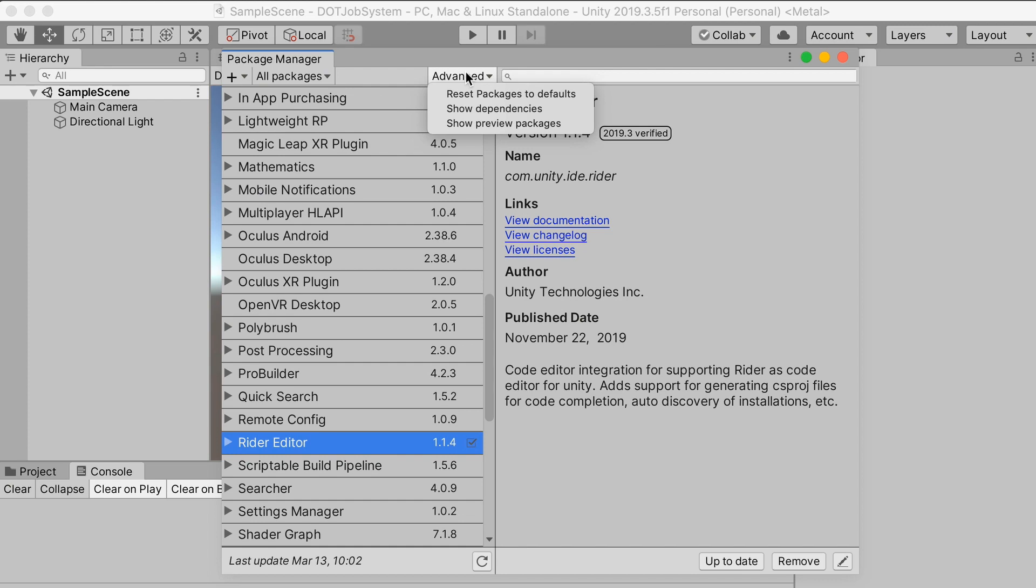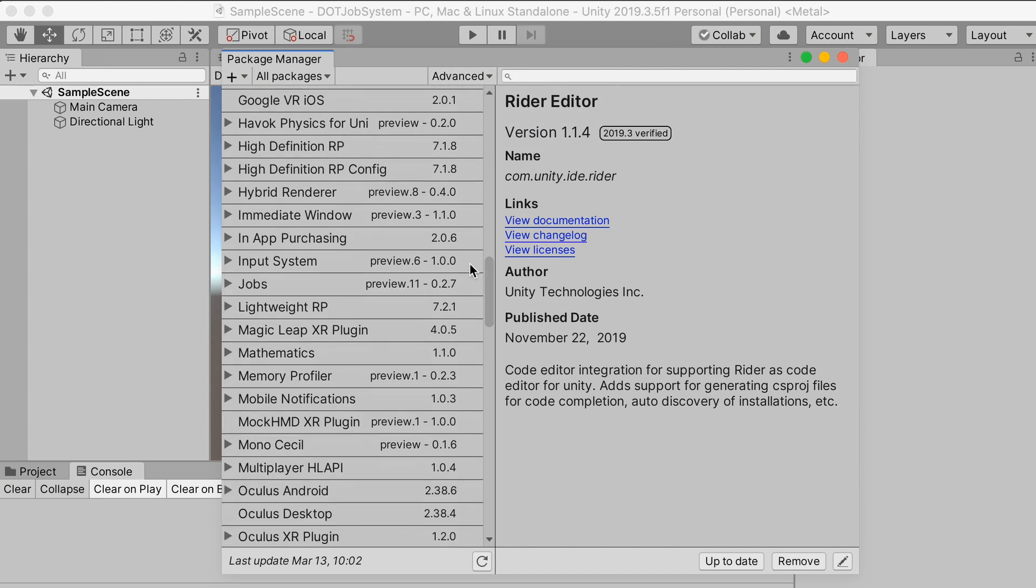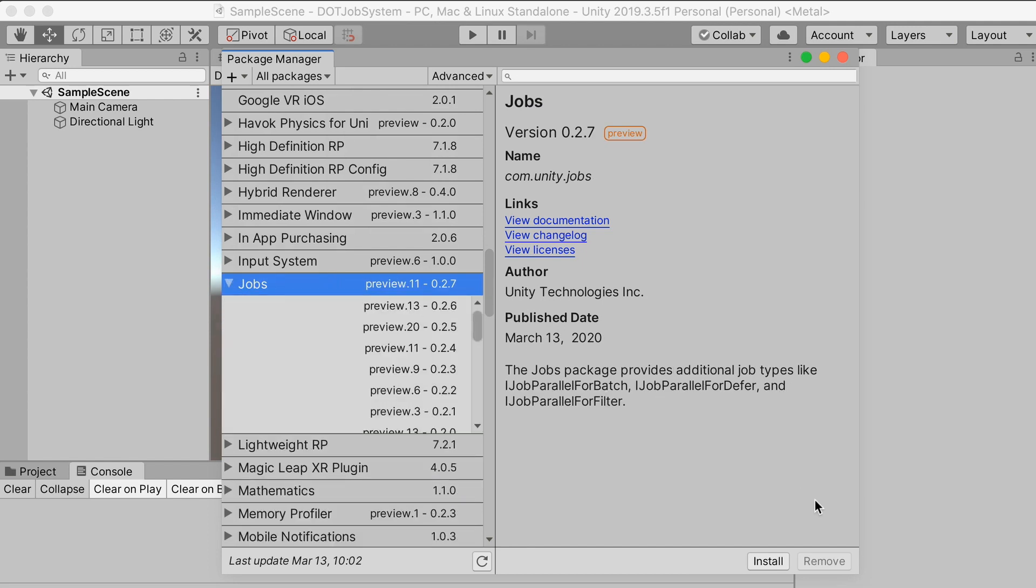It should come with a default installation of the jobs package, but just to be sure, you might want to go to the package manager, find the jobs package, and verify you're using the latest.